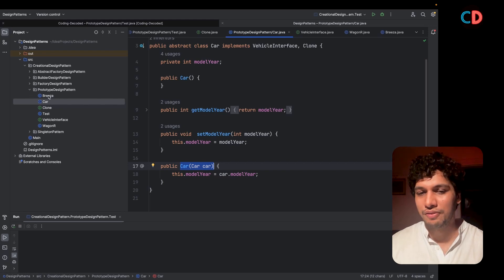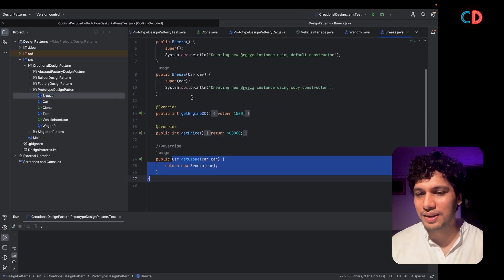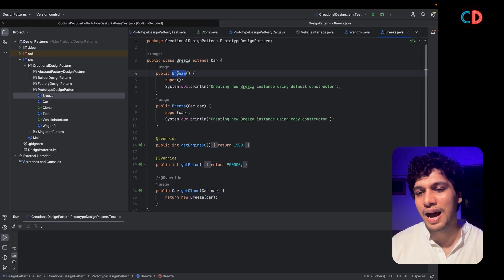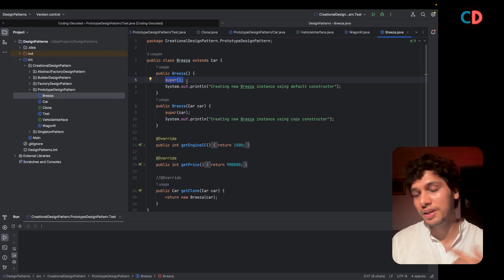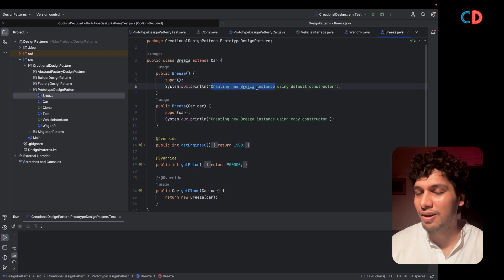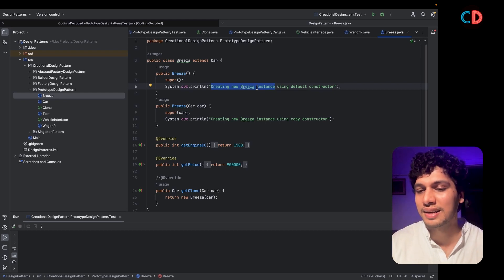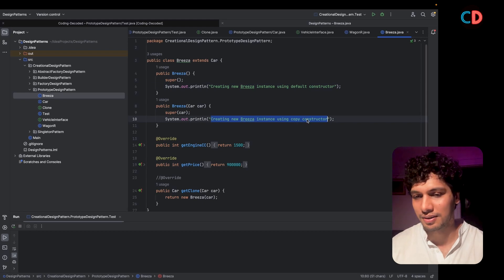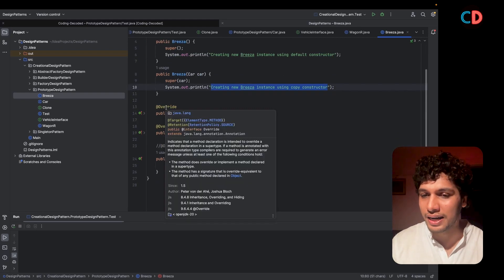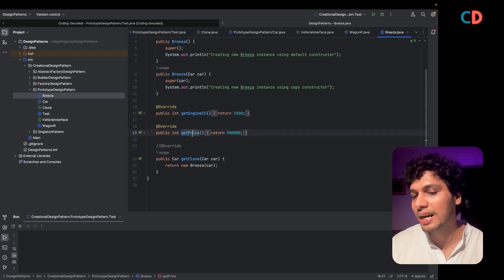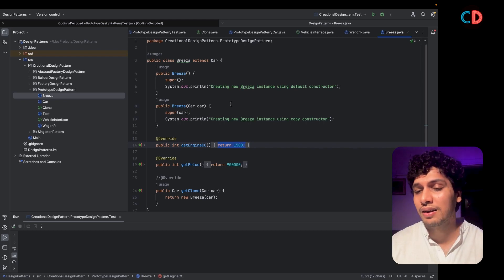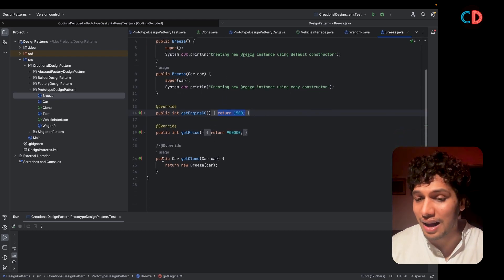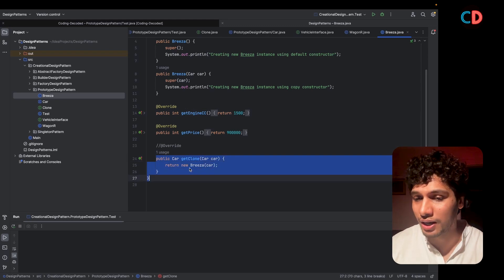Now let's talk about the definitions of the Brezza and Wagner classes. Brezza extends Car and invokes the super constructor of the Car class. I have created a logger representing how the instance is being created — whether through the default constructor or the copy constructor. I have to override the getEngineCC and getPrice methods, with statically defined values for the Brezza car category.